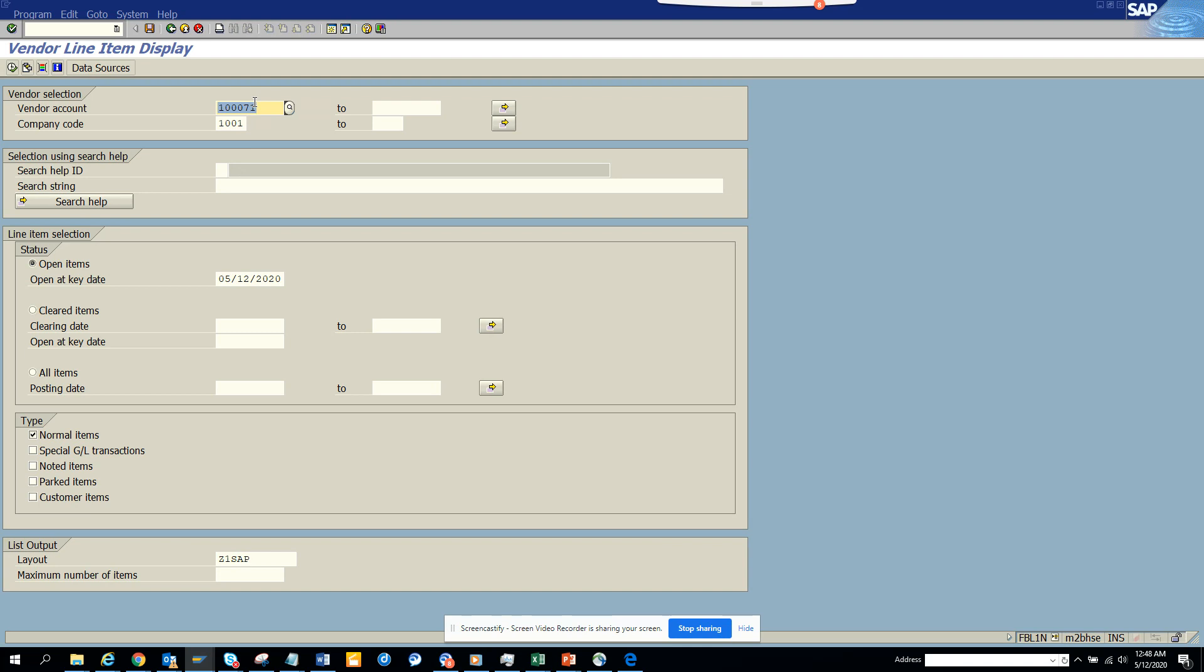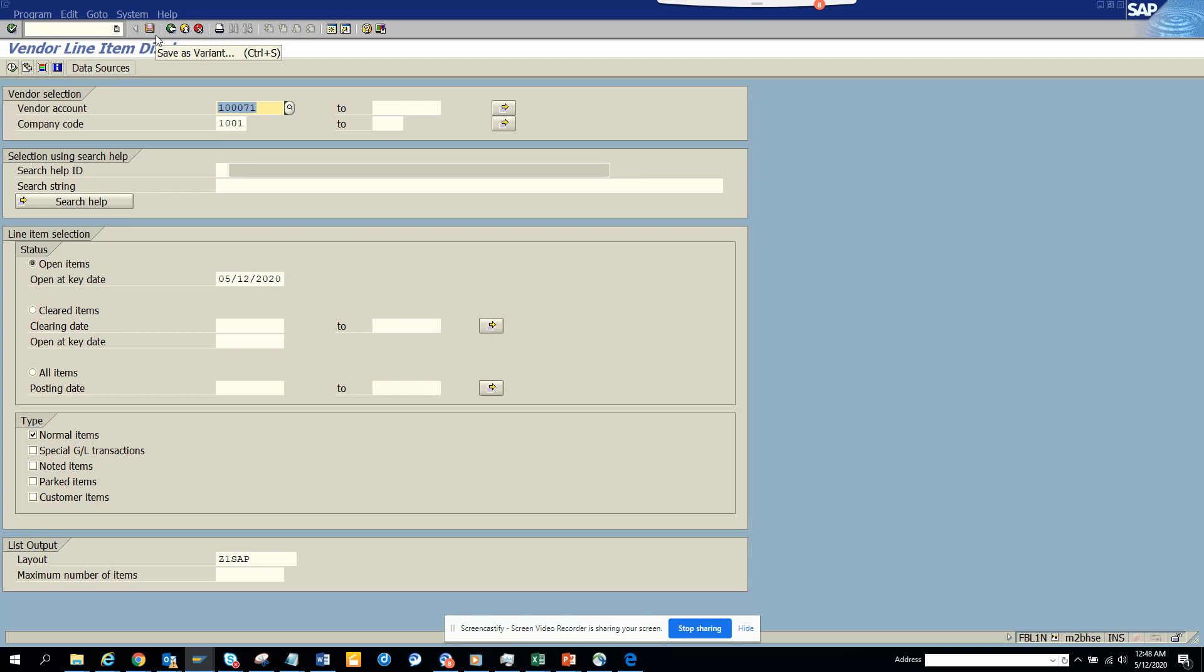This is very helpful and lots of times you might create multiple variants based on different company codes, different processes, and all those things. And this you can do for any transaction code that has the save button. 99% of the transaction codes will have the save button. If something doesn't have it, that means you cannot create a variant for this.